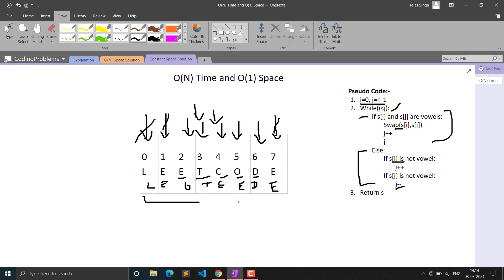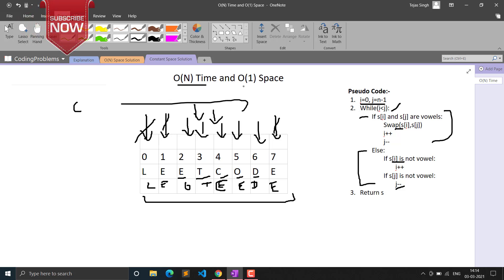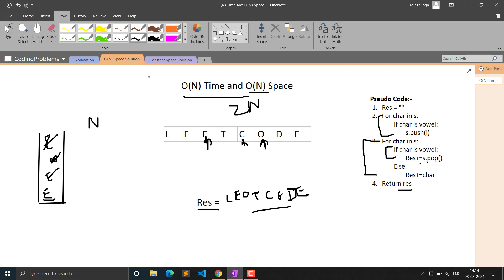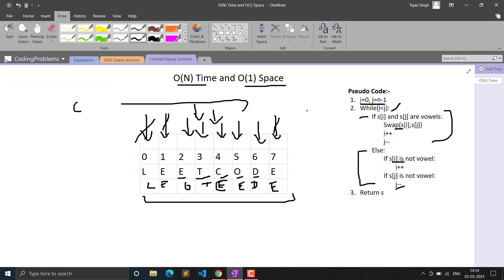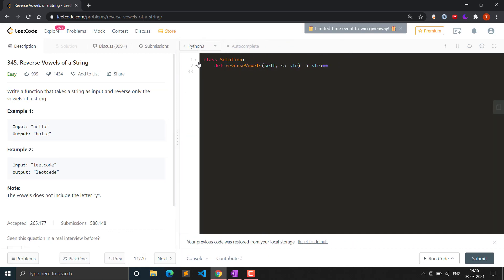We are modifying the original string in-place so no extra space is used. In Python we need to convert the string to a list first because strings are immutable, but in C++ you can modify the string directly. The final result is 'leotcede' which is the expected output. Time complexity is O(N) as we traverse the string once, and space complexity is O(1).